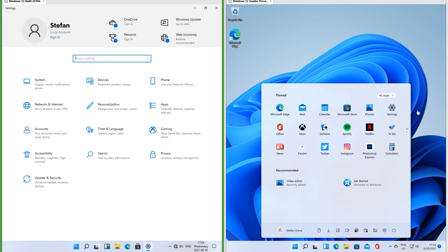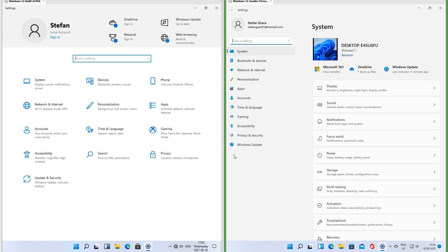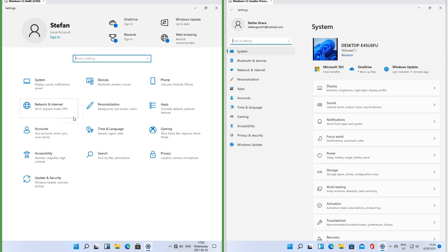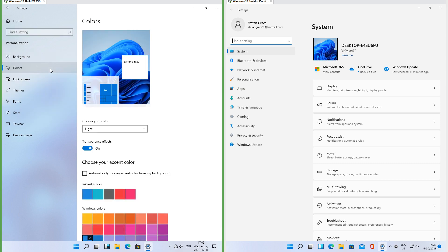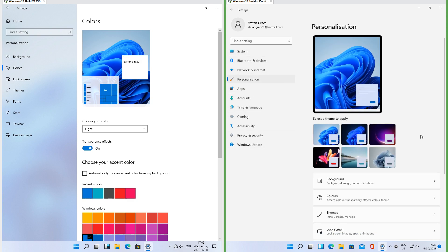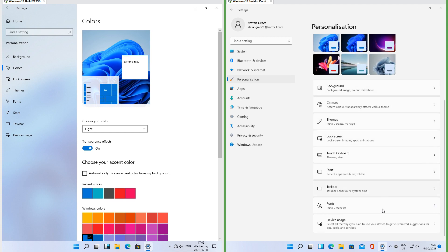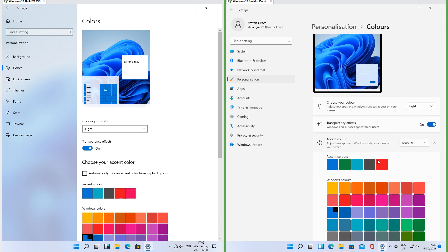Let's compare the Settings app. In the leak the icons use flat design; in Insider Preview the icons use material design. In the leak the main categories are displayed full screen when the Settings app is opened, and when you click one, the subcategories are displayed down the left with the subcategory contents to the right. In Insider Preview the main categories are displayed down the left and the subcategories within the selected main category to the right. When you click a subcategory, the right panel switches to displaying subcategory contents.